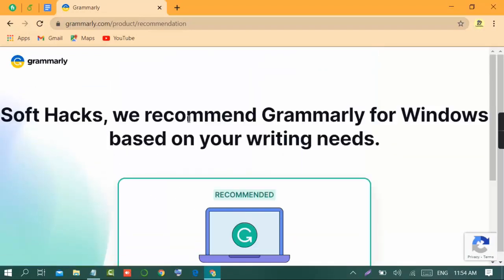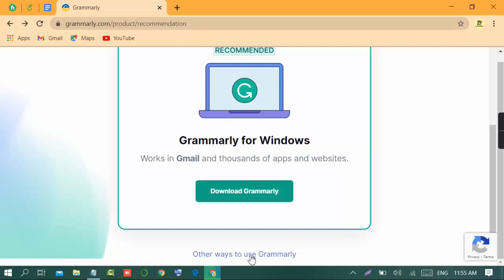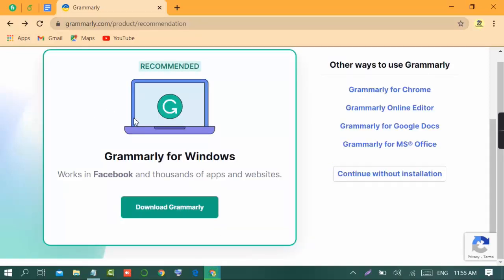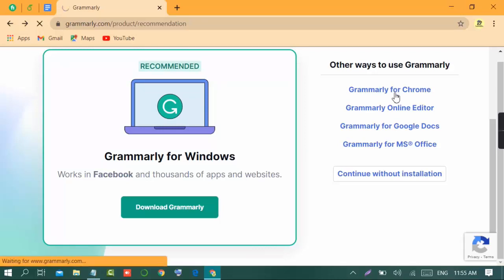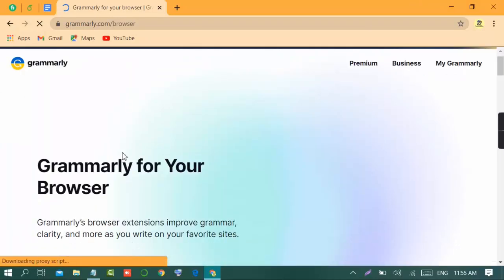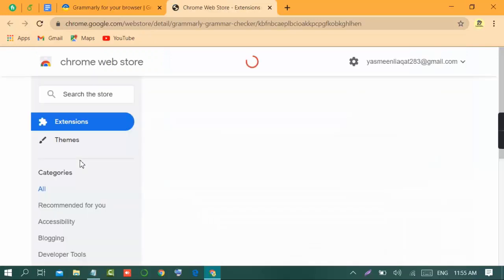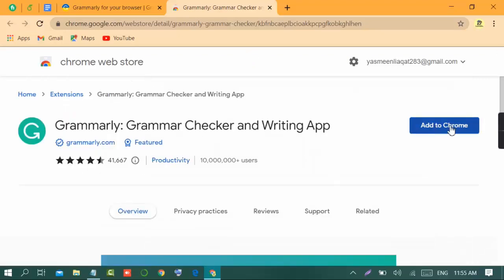Now it is asking us to download Grammarly for Windows, or if you don't want to download it you can use other ways. It gives us some options and from here we will select Grammarly for Chrome. We click on this button, then click 'Install Now', and it will move us towards the extensions page of Google Chrome where we will click 'Add to Chrome'.